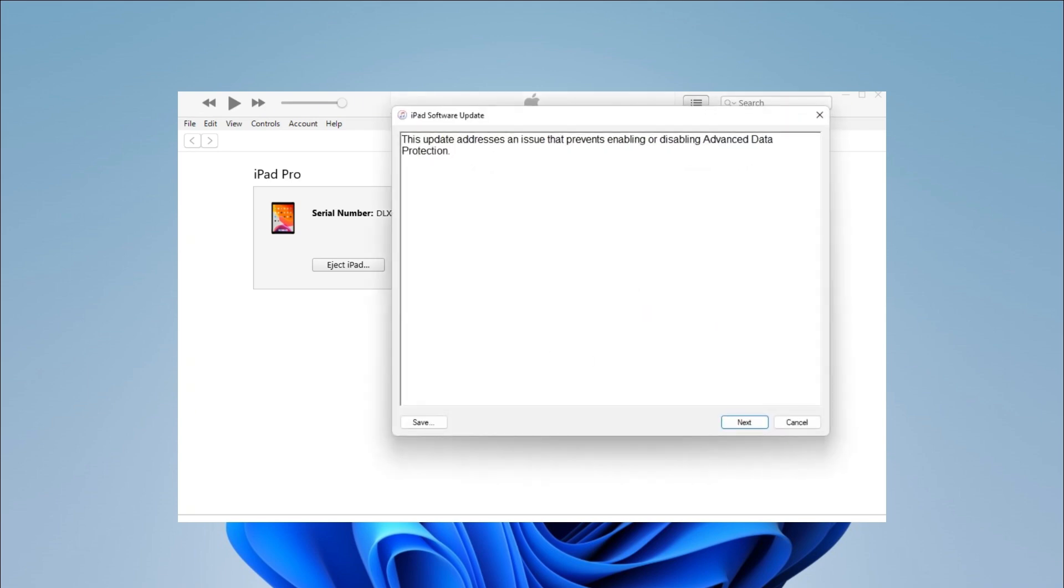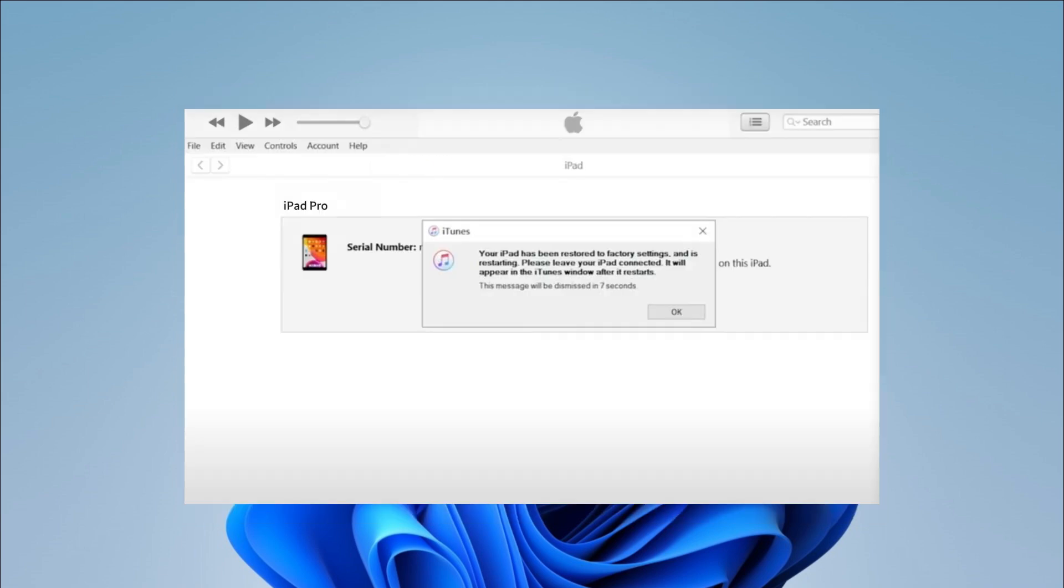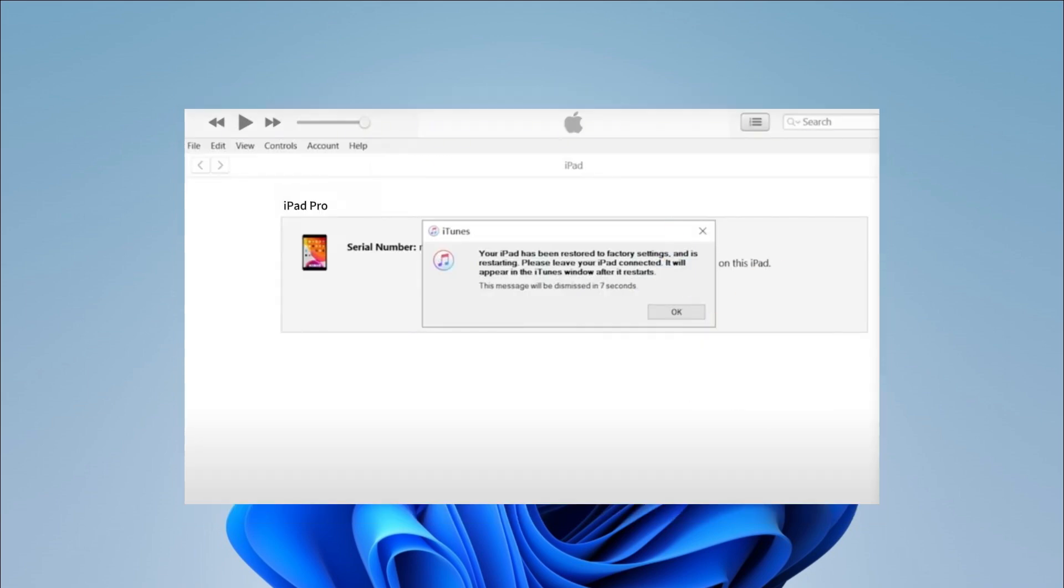Afterward, iTunes will start to restore your iPad. Finally, you can see your iPad has been restored to the factory settings.